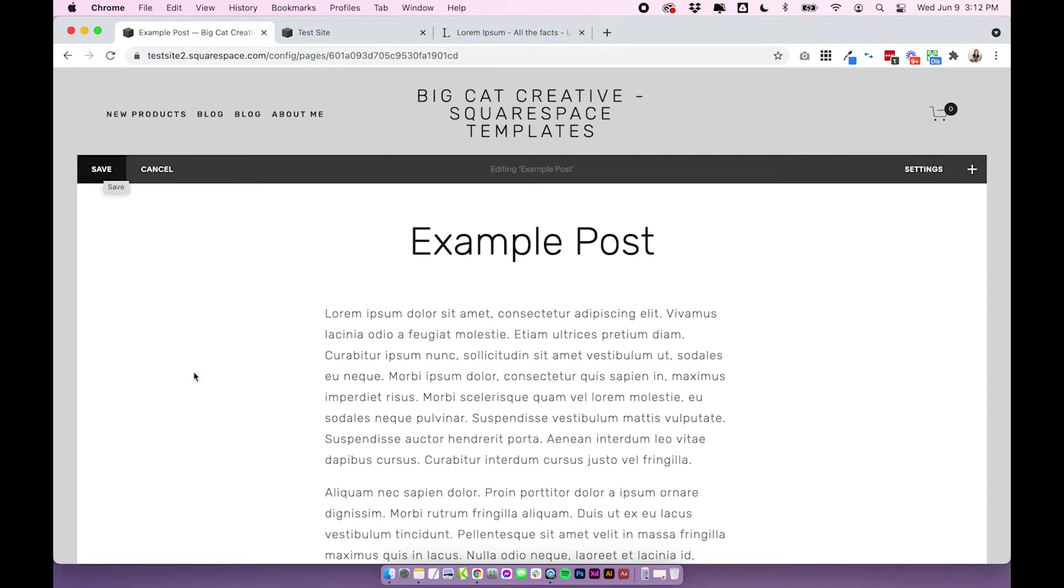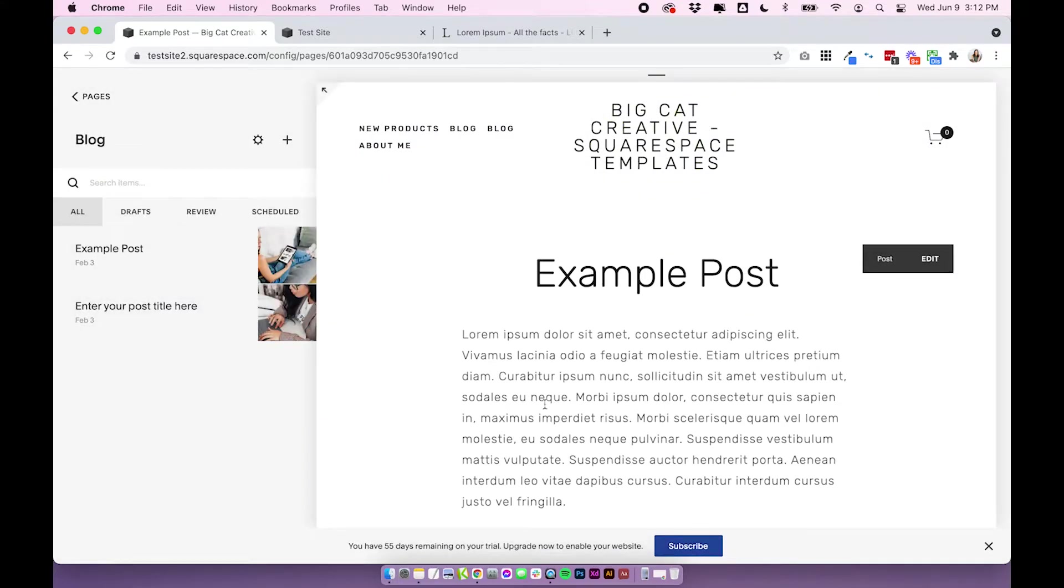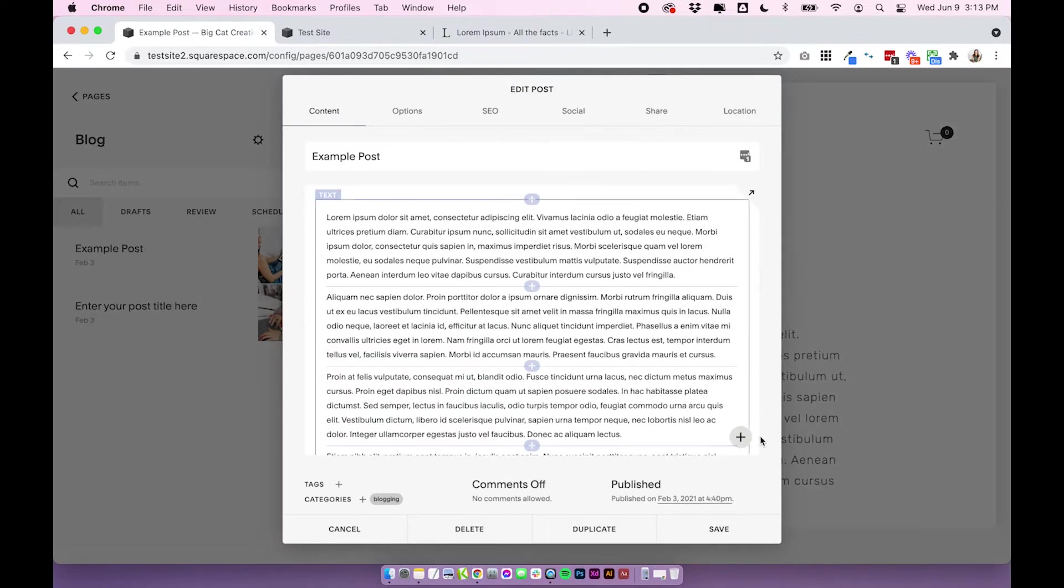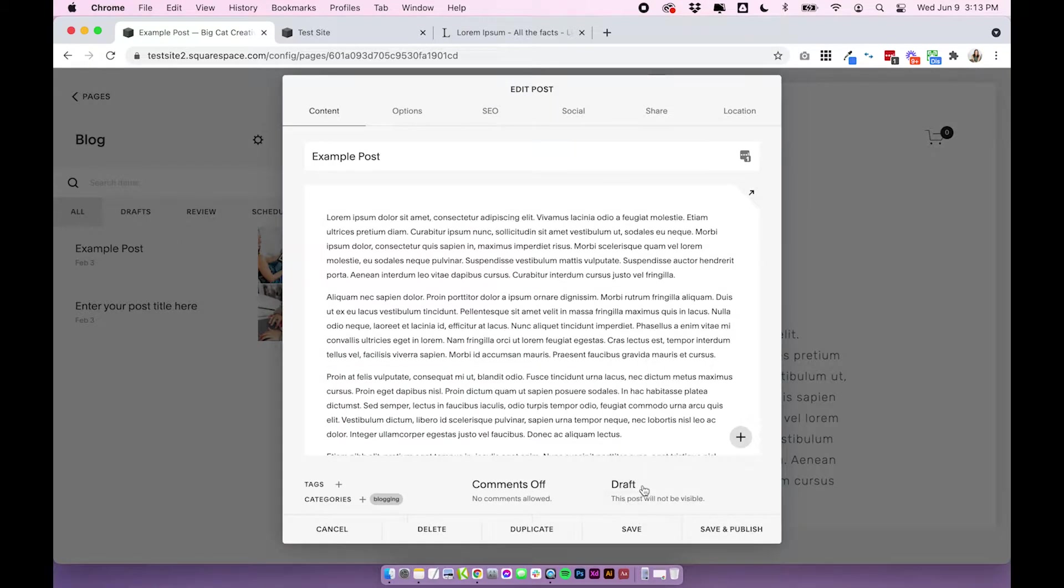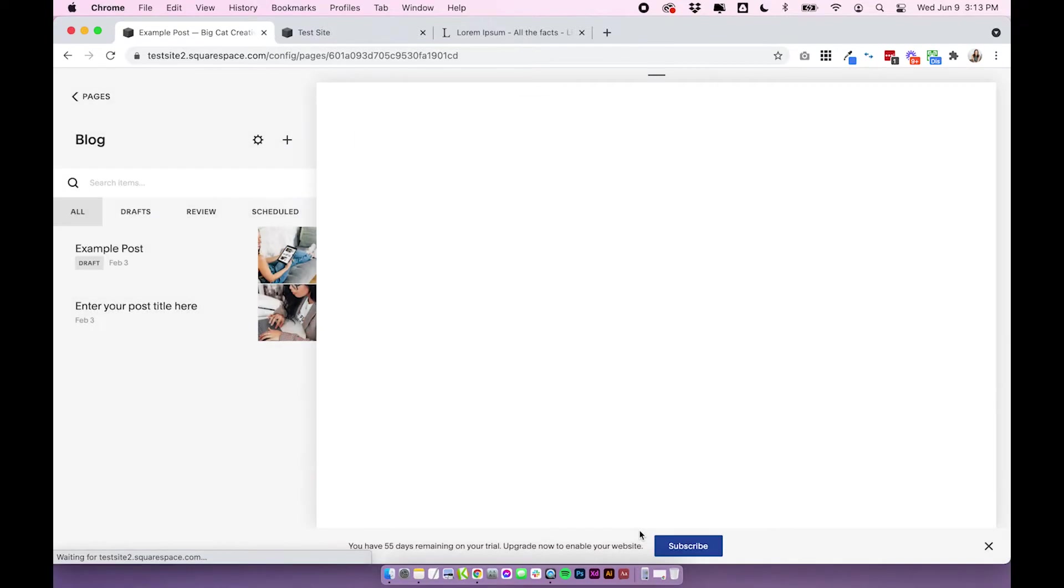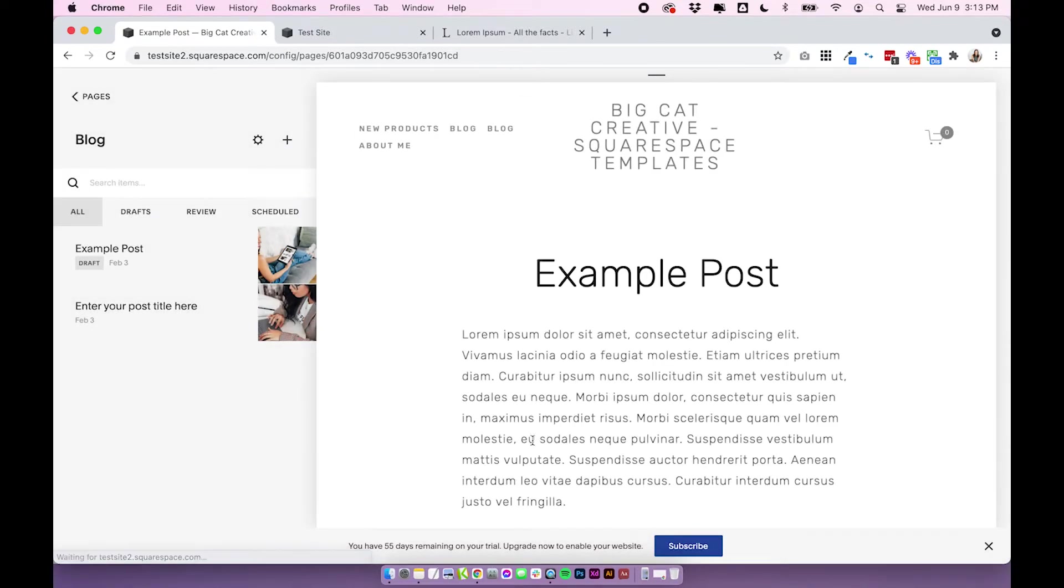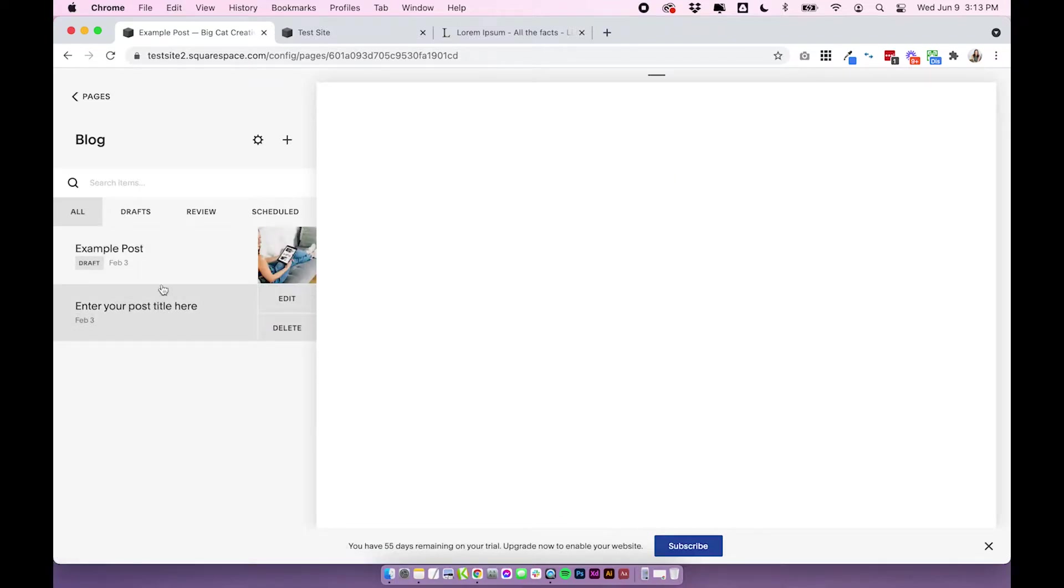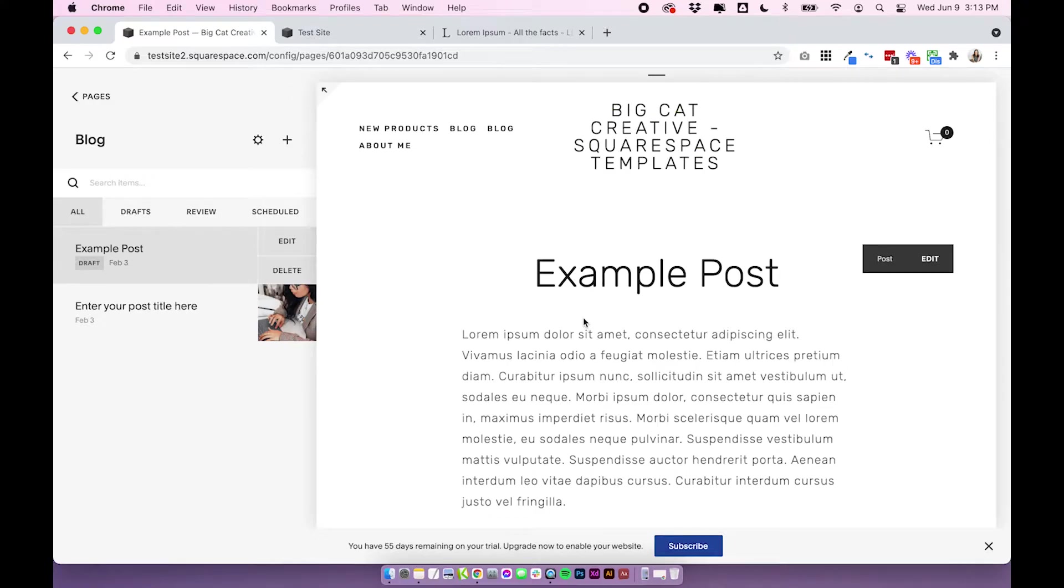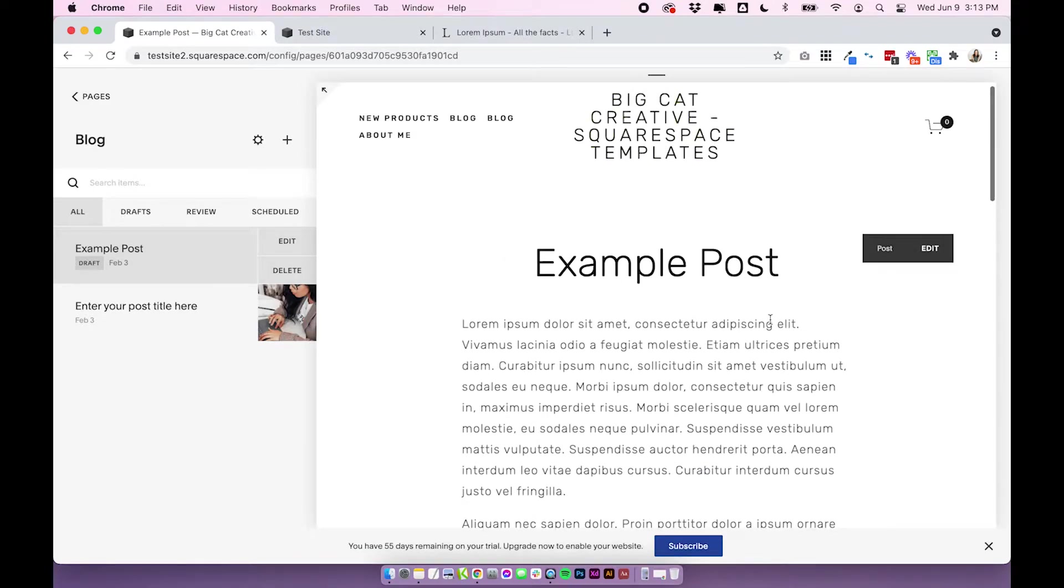So you have all the same blocks and control, except you can actually see exactly what it's going to look like instead of it all being squished into that little pop-up. Once you are finished with this post, this is exactly what it's going to look like. So if you are a Squarespace 7.0 user, I highly recommend editing all your posts in the front end like this. And they don't have to be live, so you can just leave them in draft mode, which obviously I would recommend leaving them in draft before you're ready to publish.